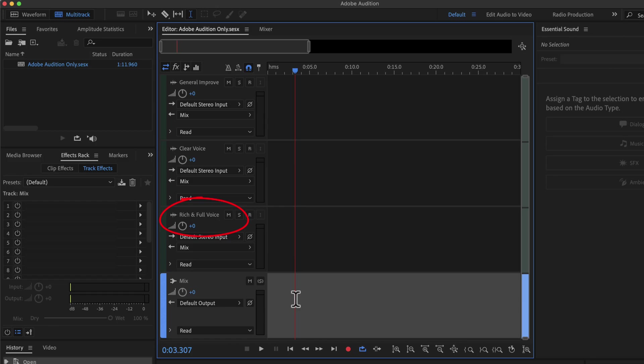General Improve does a generic improvement on your raw recording. By raw recording, I mean you have not added any audio effects to it. If you have removed some unwanted parts or copied and pasted some audio parts, it is okay.